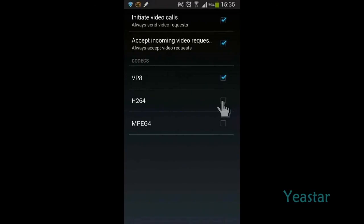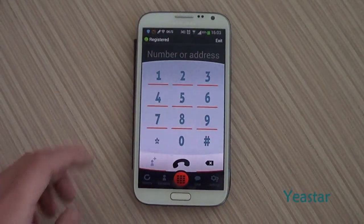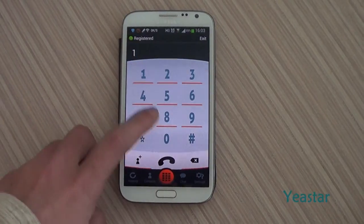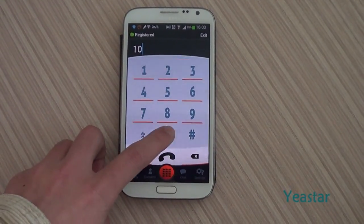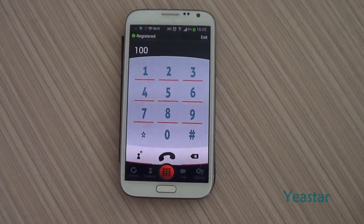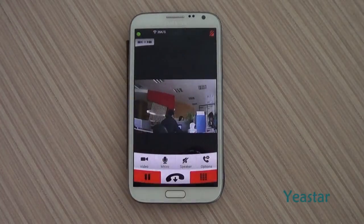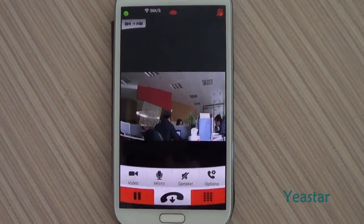Choose the H.264 codec on LinFone. Use the soft phone to dial the extension number of the IP camera. The call is connected.